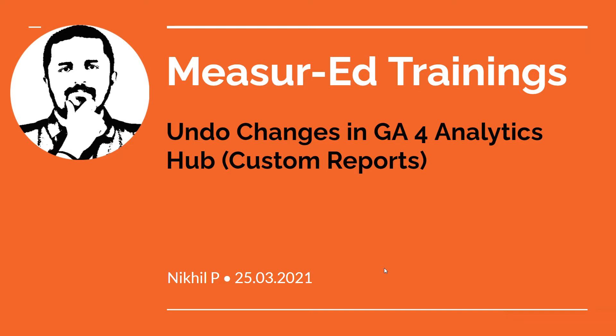Hey, welcome back to Google Analytics tips. I'm your marketing tip star Nikhil. In this tip, we are going to understand how you can undo changes that you have done in Google Analytics Hub in GA4, what was known as custom reports in Universal Analytics.